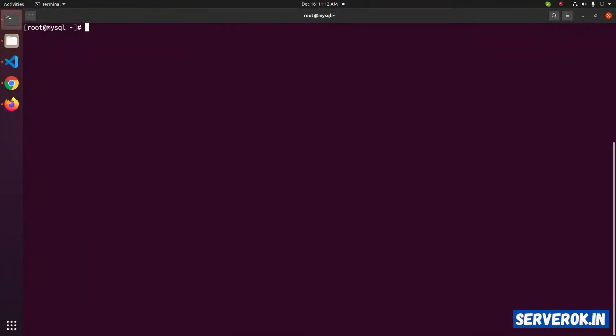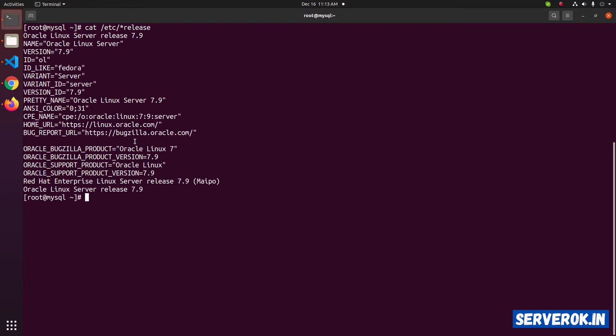I am logged into the Oracle Linux server. Let's check the version of the OS: cat /etc/*release. We are using Oracle Linux 7.